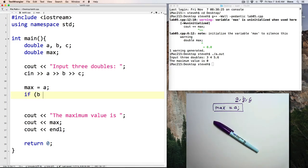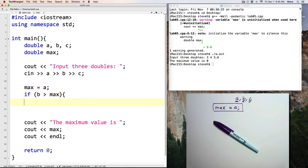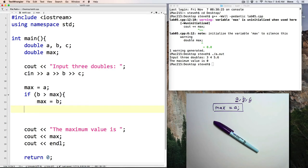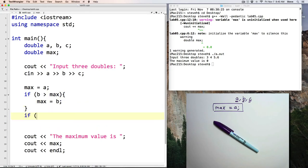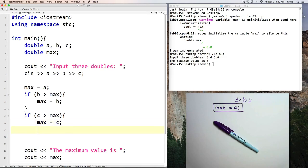if B is greater than maximum, notice I'm comparing B to the maximum value, not A, then the maximum value equals B. And now I'll repeat that, if C is greater than the maximum, then maximum equals C.